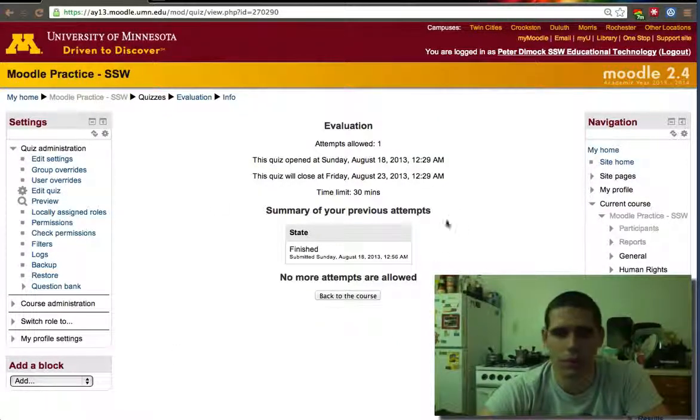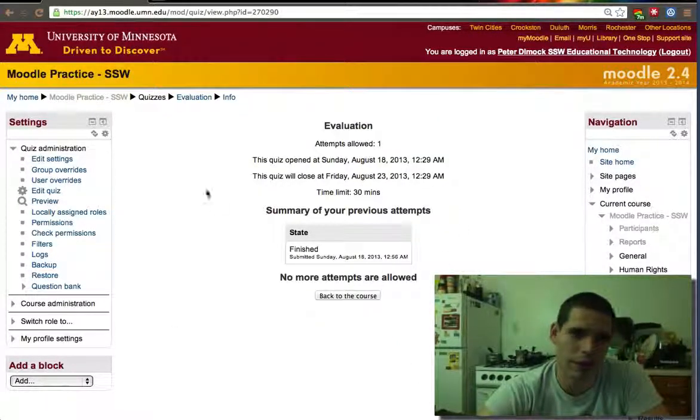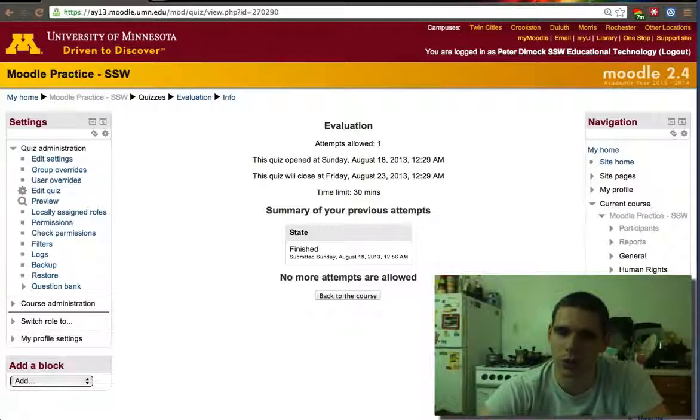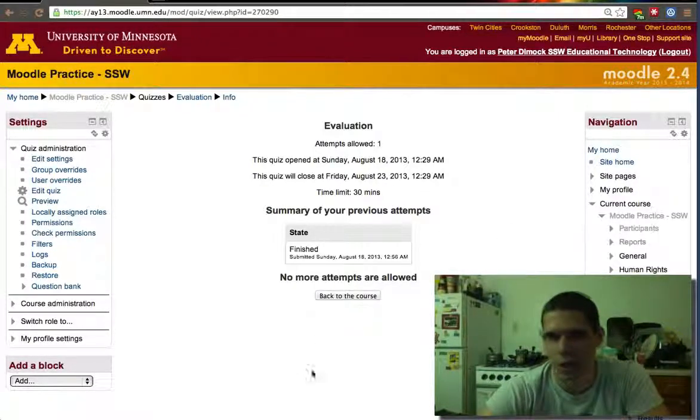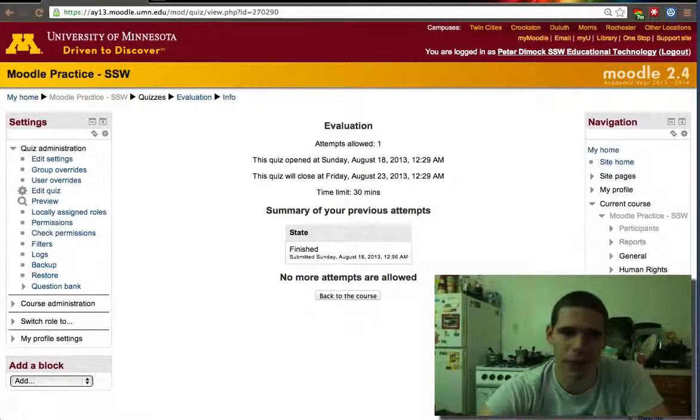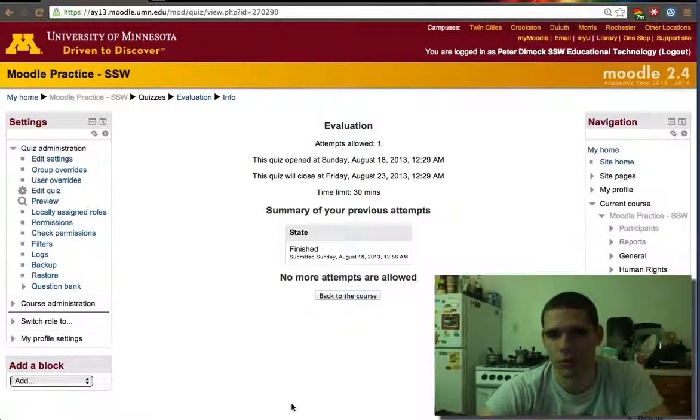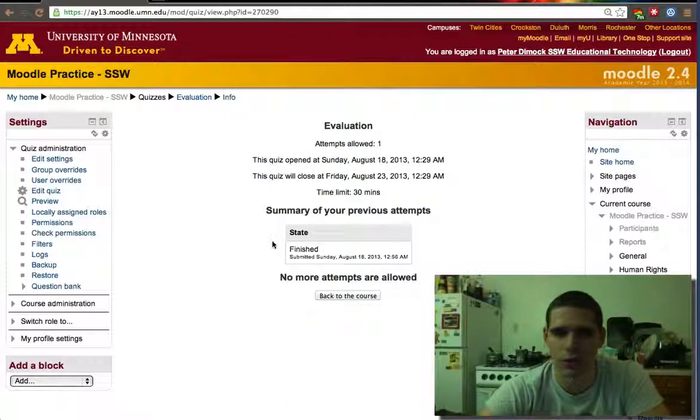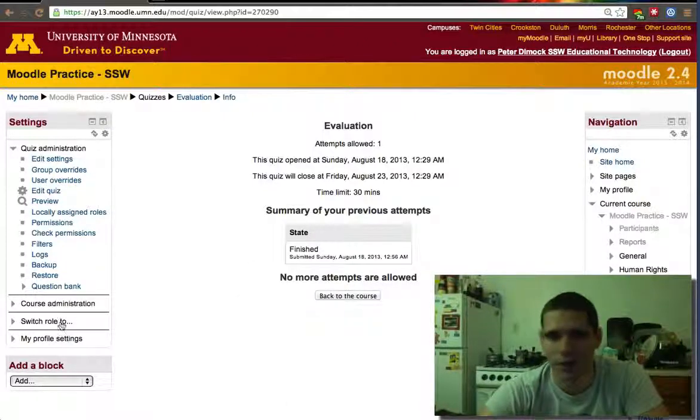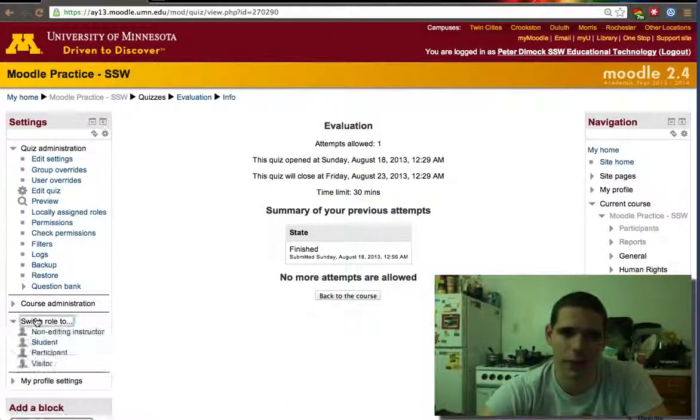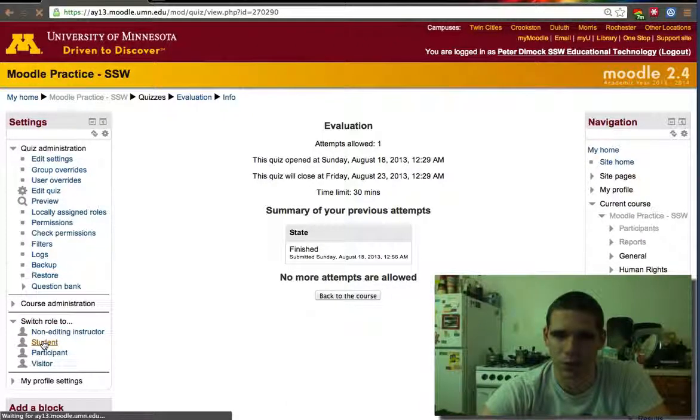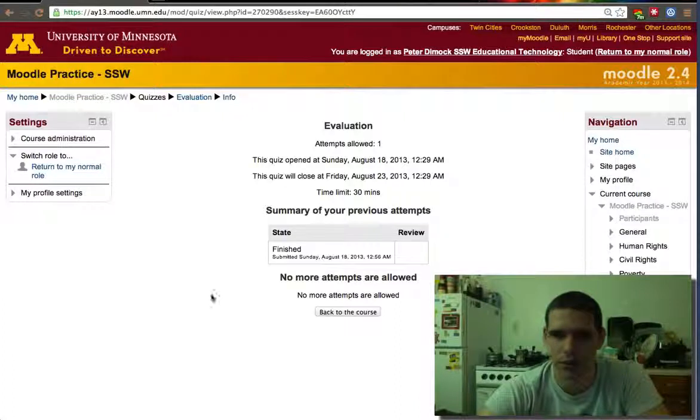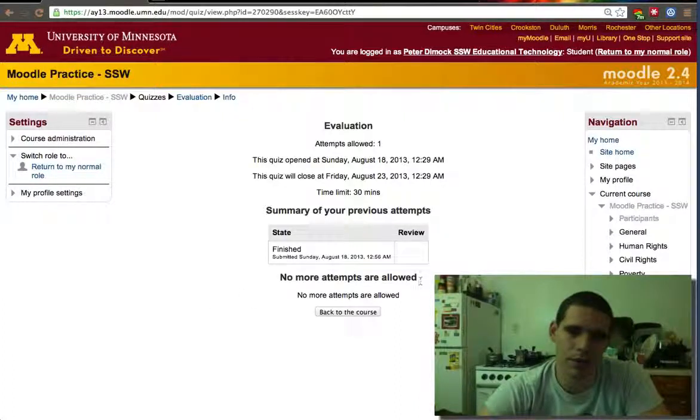It won't show me all the results because I told it not to show me results automatically. I wanted it to show me results at the end once the quiz was closed on the 23rd.